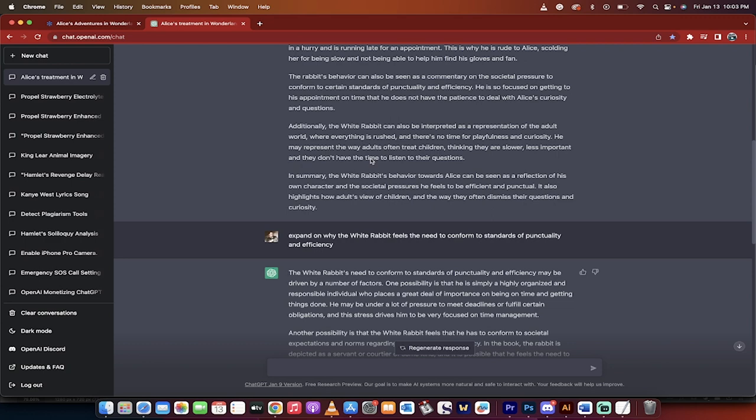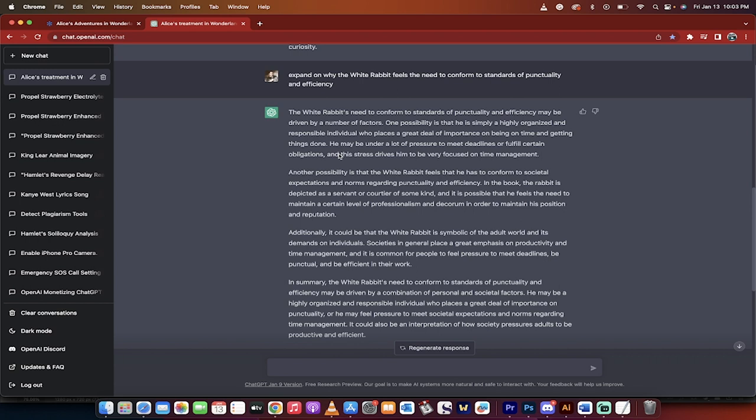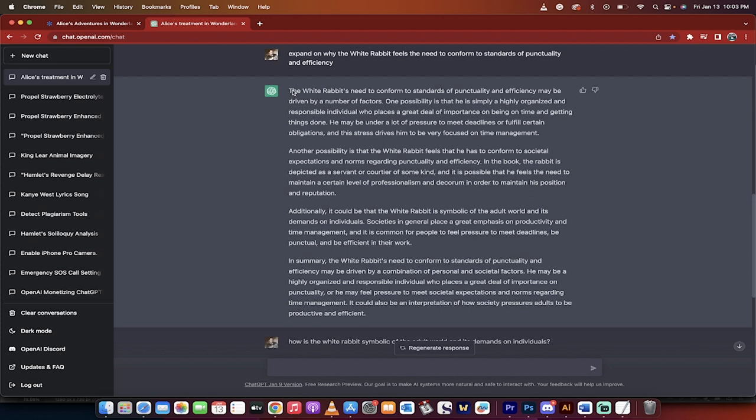What do I do next? I mean, there's a few in here, but again, I'm just showing you the technique. I go expand on why the white rabbit feels the need to conform to standards of punctuality and efficiency. Okay, good. And now remember, this is a conversation we're having with ChatGPT. So it knows that it builds upon what I've said before. Here we go. Let's dig into what it says.